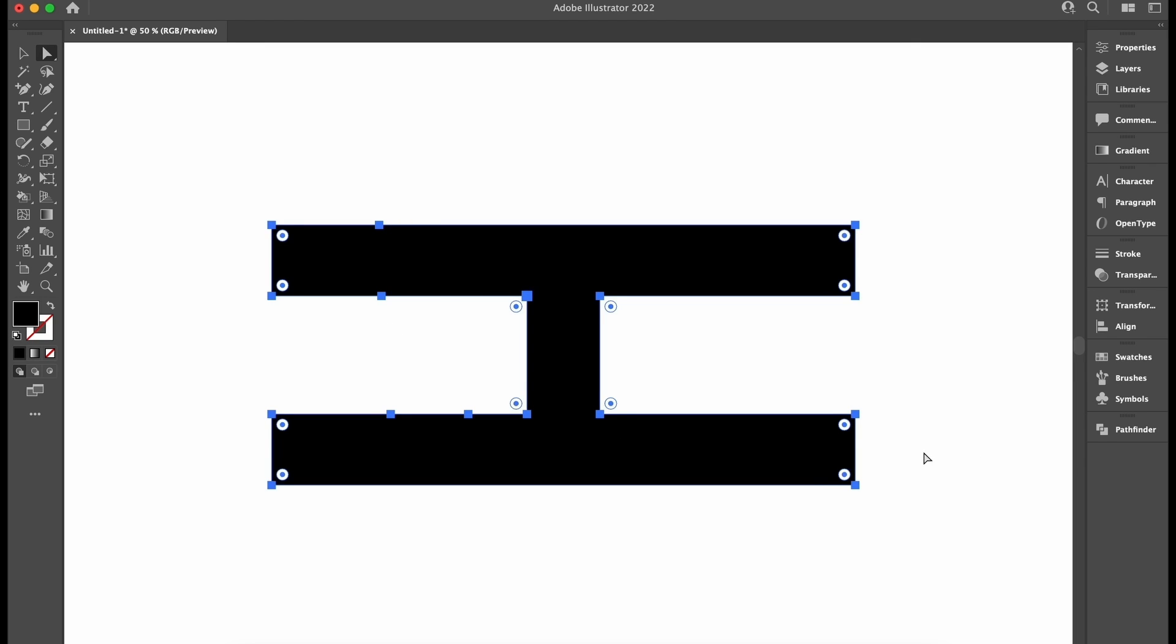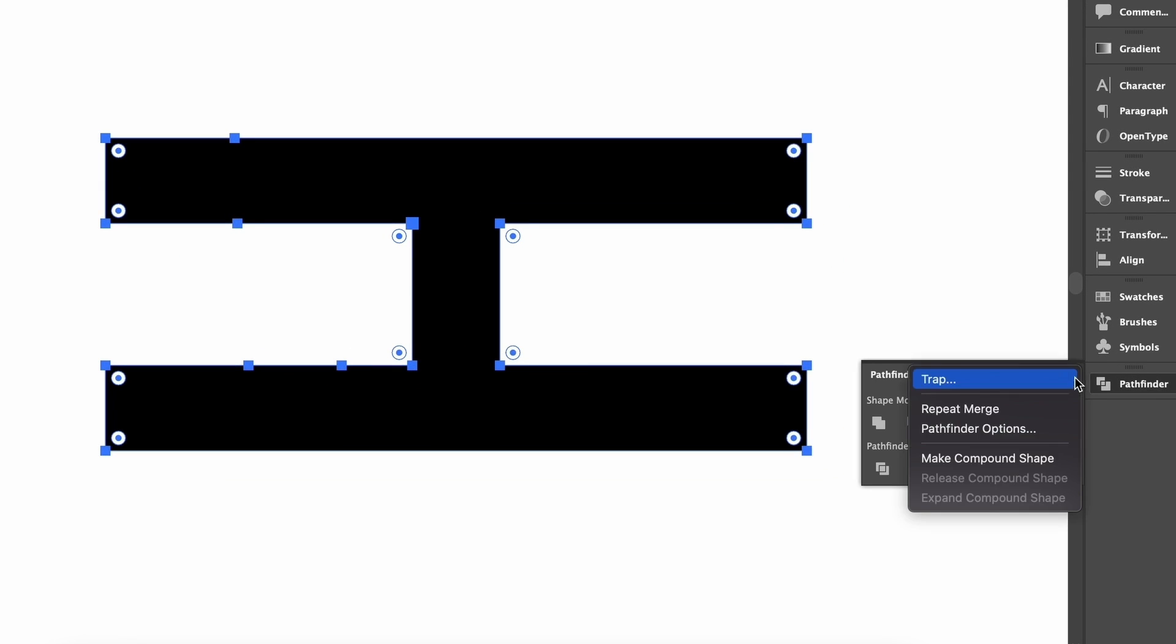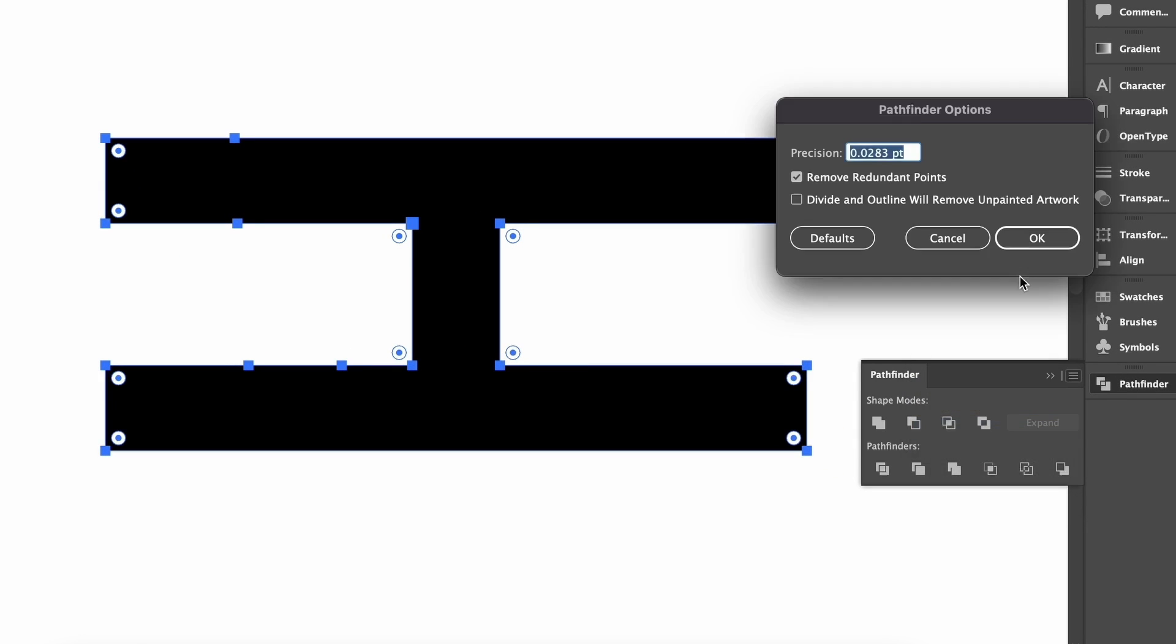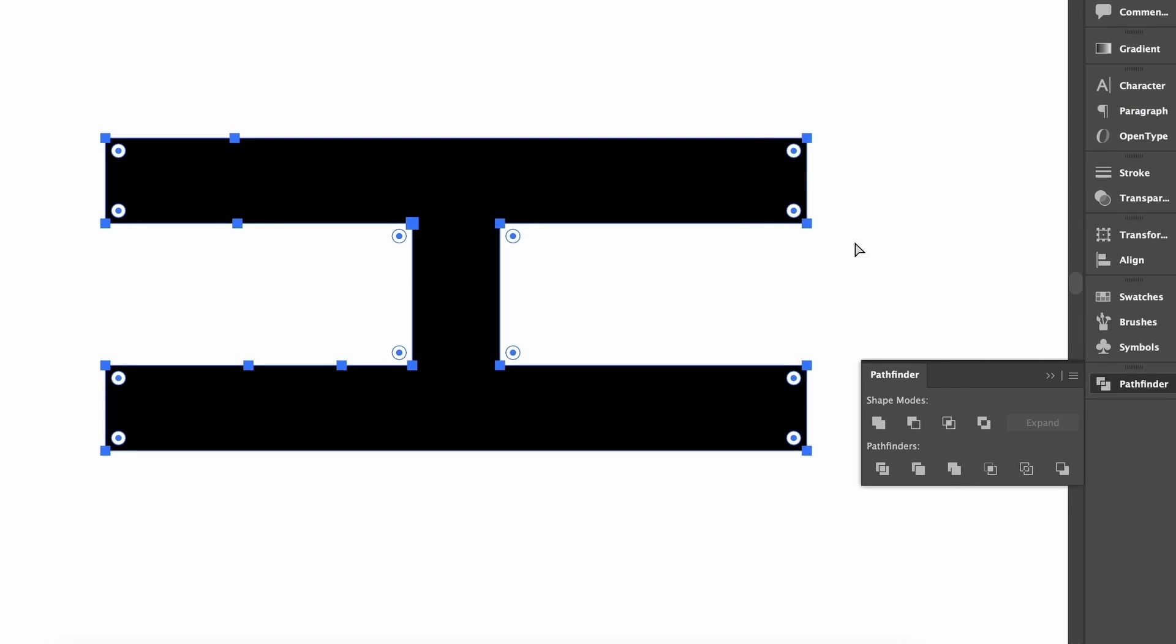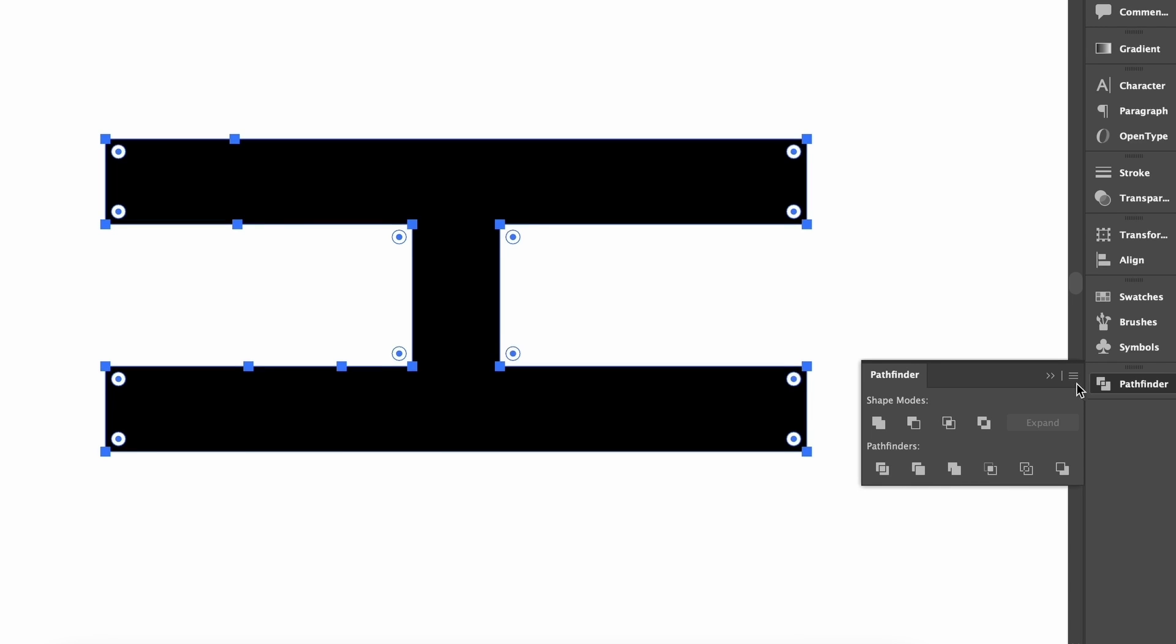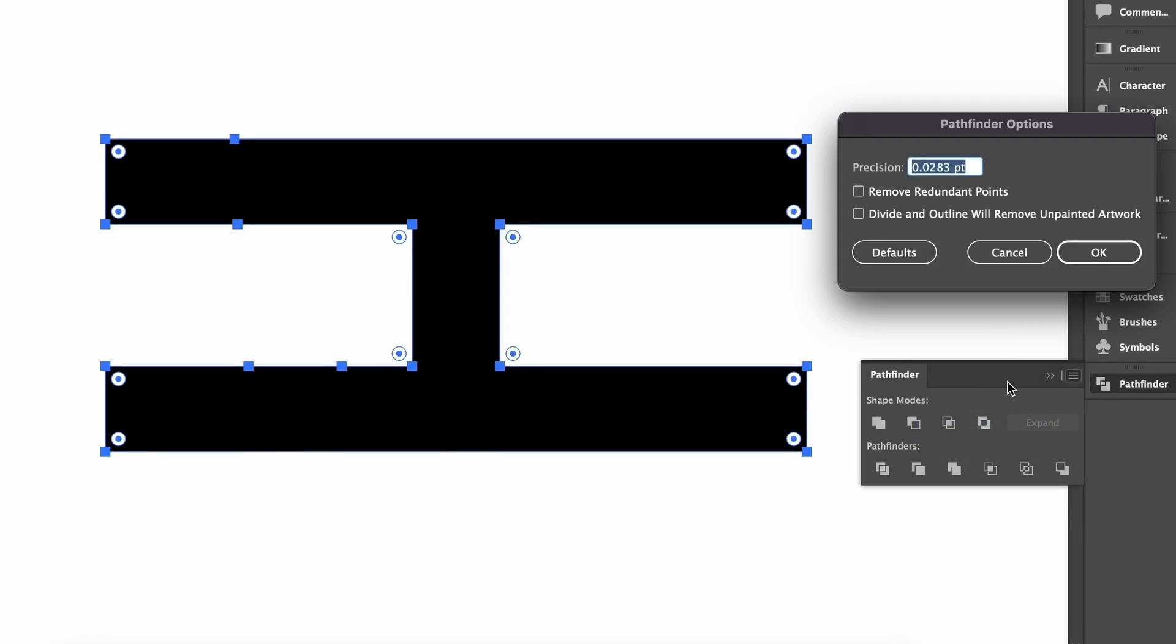I have a few unnecessary anchor points on this object. In the Pathfinder options menu, there is an option to clean up redundant points. If you uncheck this, when I click the Pathfinder Merge function, nothing happens. However, if I go back and turn that setting on and then click the Merge function, Illustrator removes the redundant anchor points.